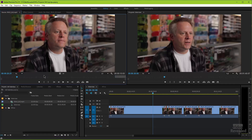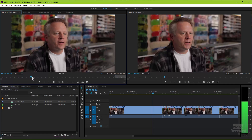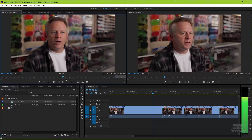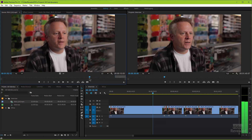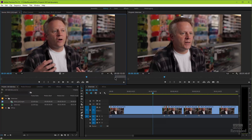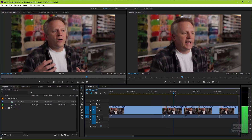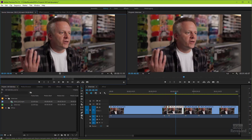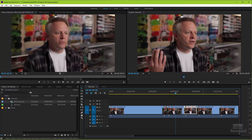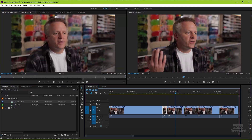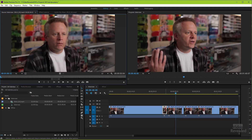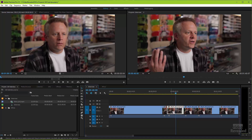I've got this clip loaded in my source monitor and it's a few minutes long. If I make this full, you can see it's two minutes 36:20 — that's how long. I've cut this into different little pieces and each one is a separate in and out point showing a designated area that I want to cut. These are not sub clips — they're just regular in and out points.